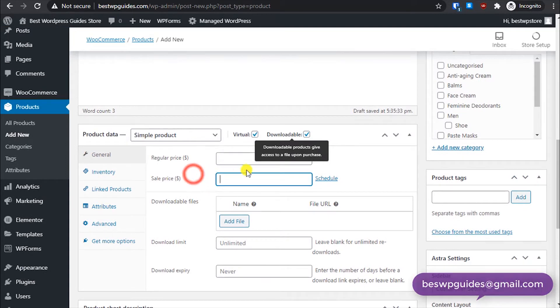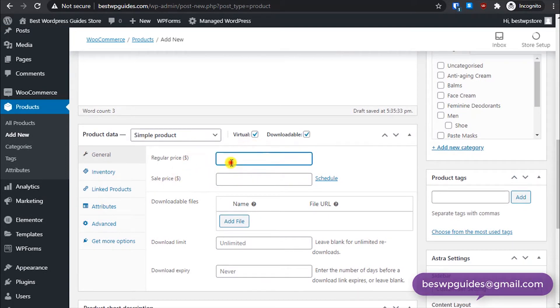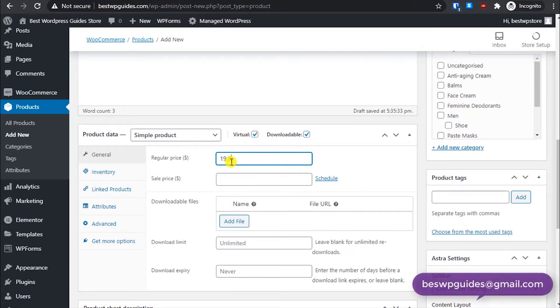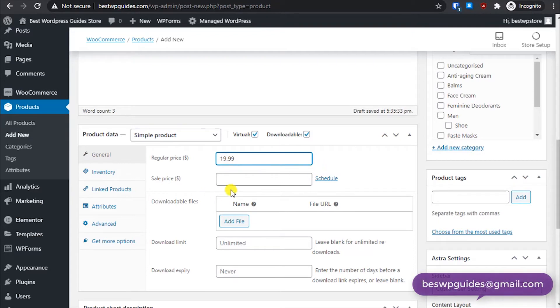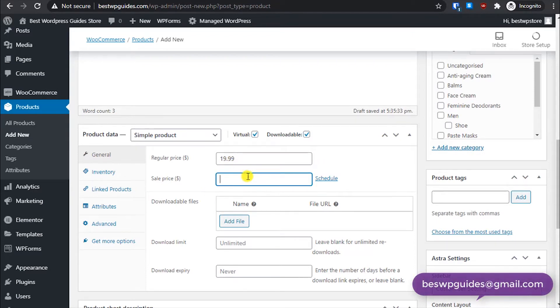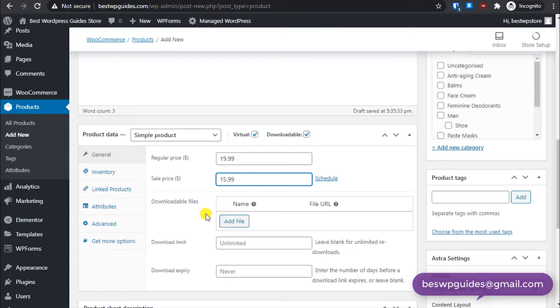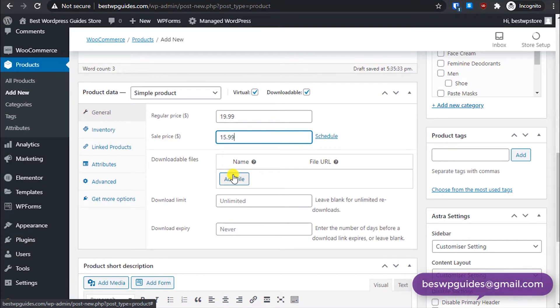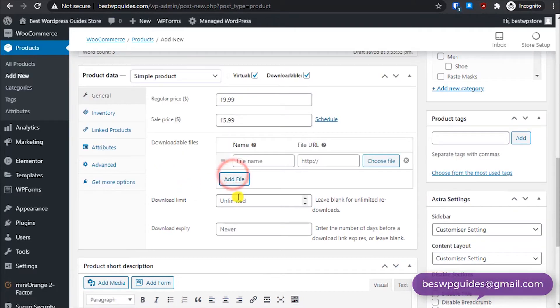Okay, because it's virtual and downloadable both. We are not selling a hard copy of the book. For the regular price, just put anything like 19.99 or something. If you want, you can create a sale price. Let's say we are selling it on sale for 15.99.